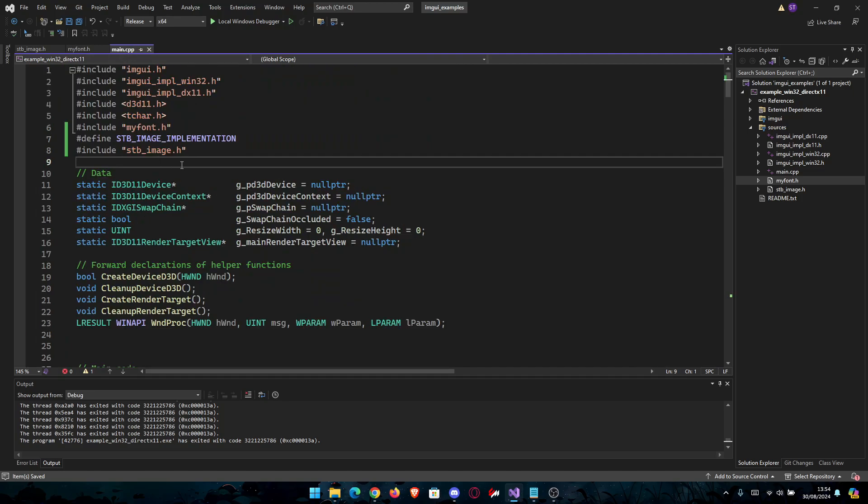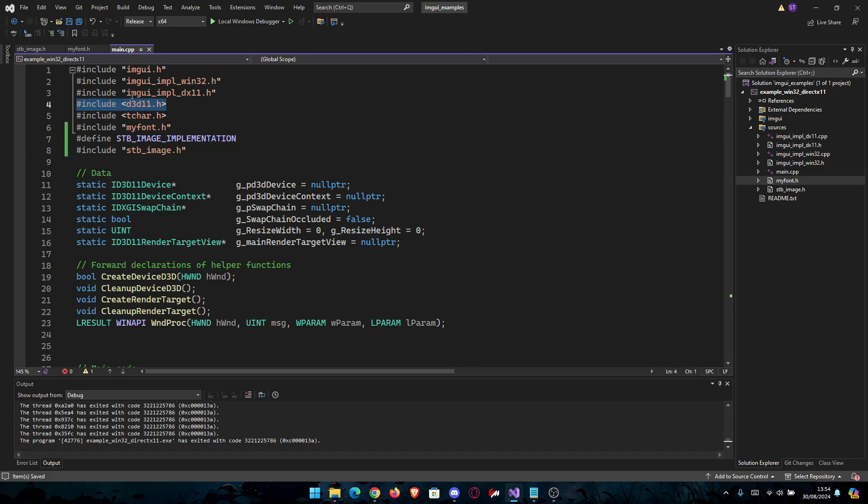We're going to go back to main.cpp and you need to have another thing included. Make sure you do this one: d3d11.h. Make sure you have this included above STB image.